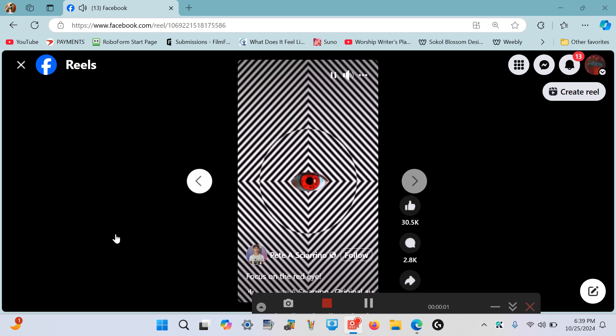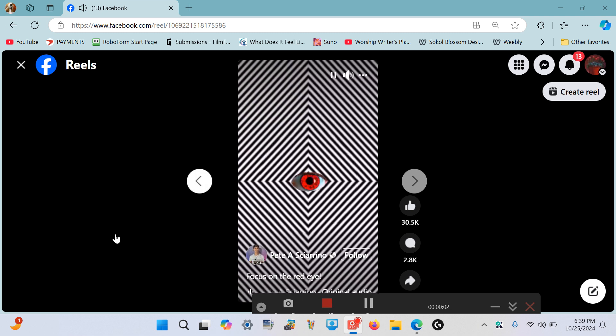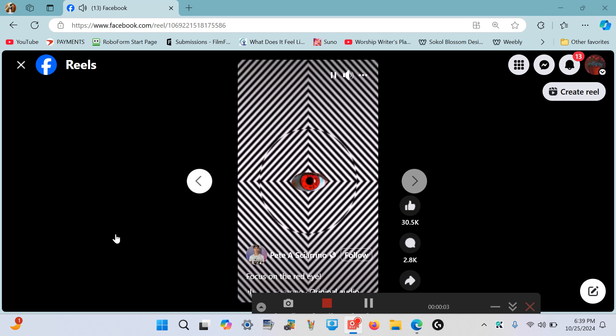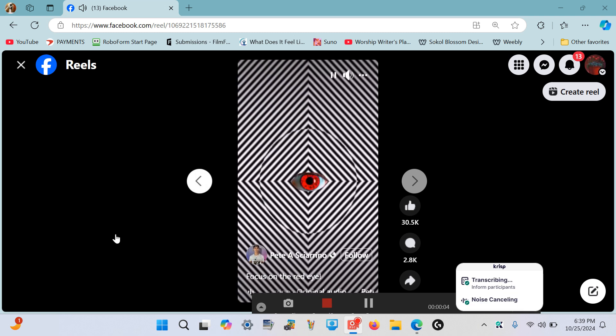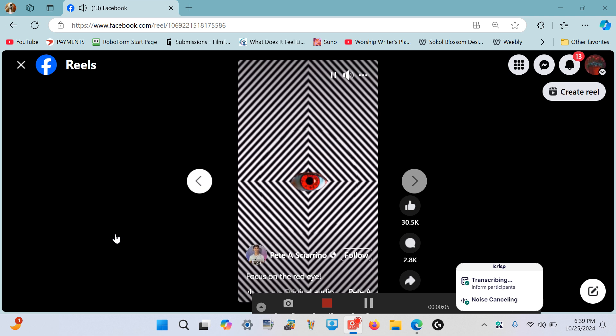Focus into the red eye in the center of your screen and whatever you do, do not blink or break eye contact with the eye.